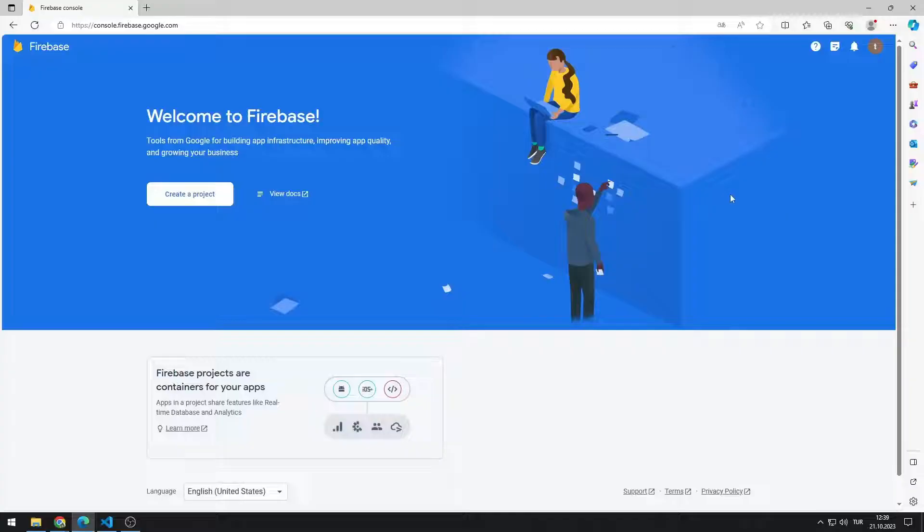We will create a project in Firebase. We will integrate it with the project using the keys provided to us by Firebase. So let's start.